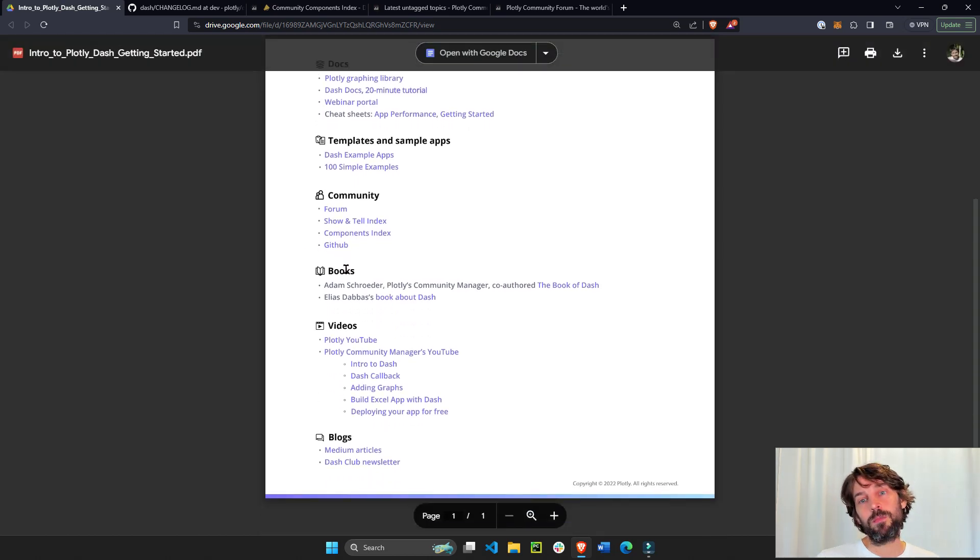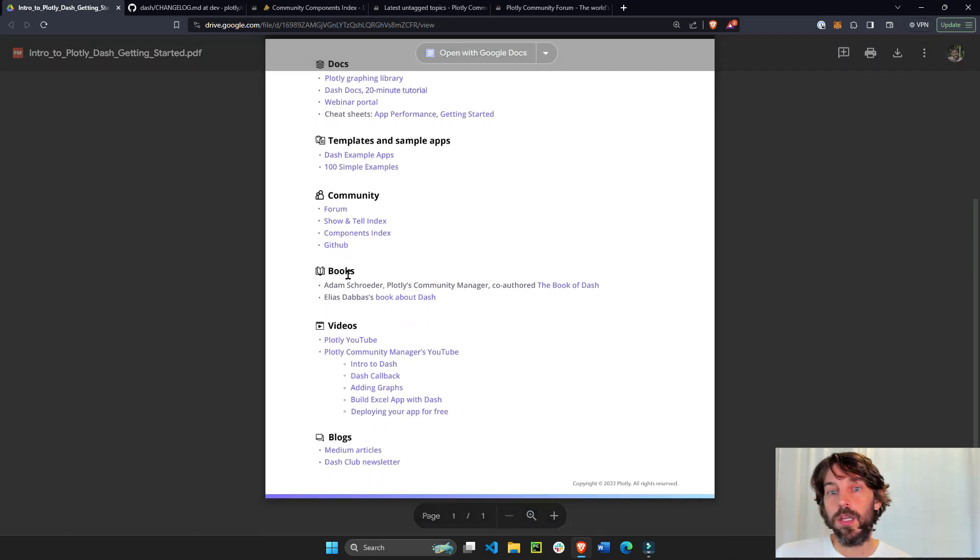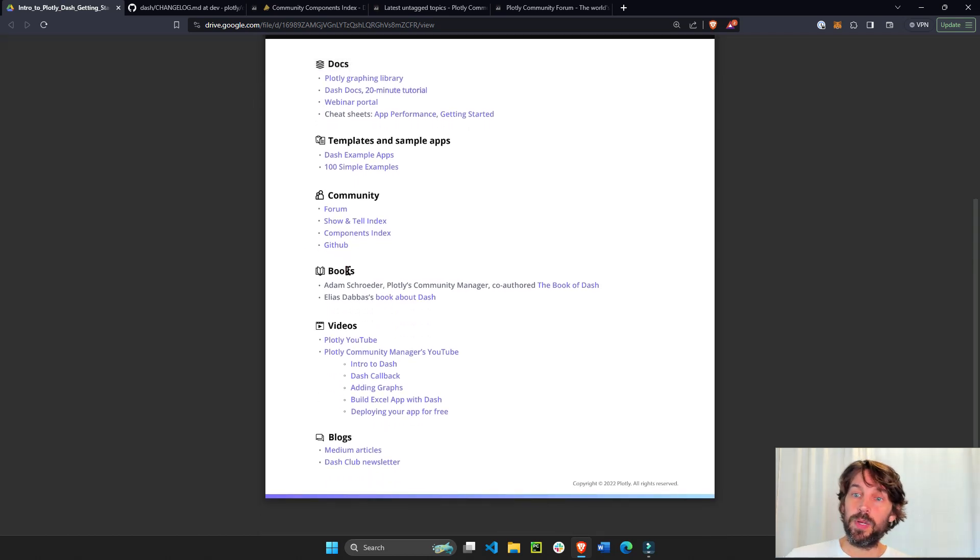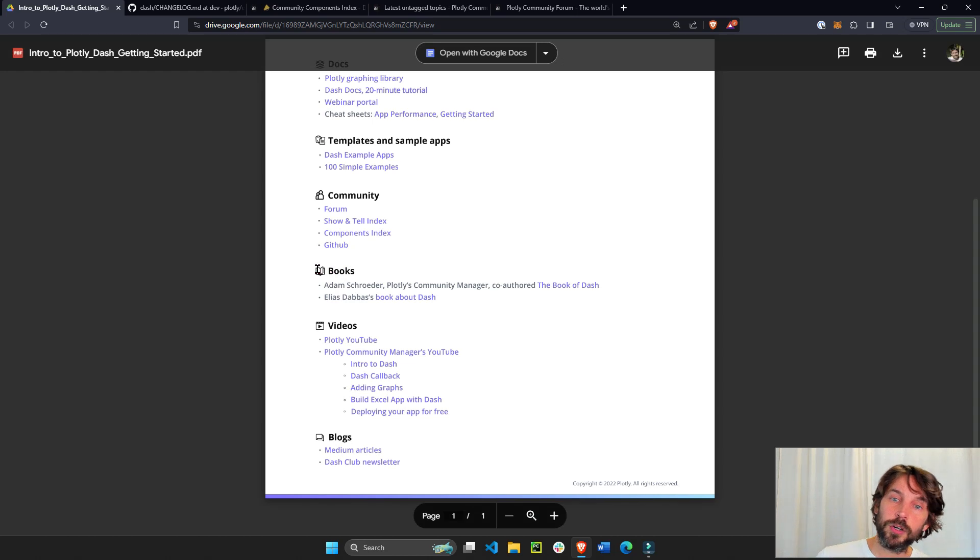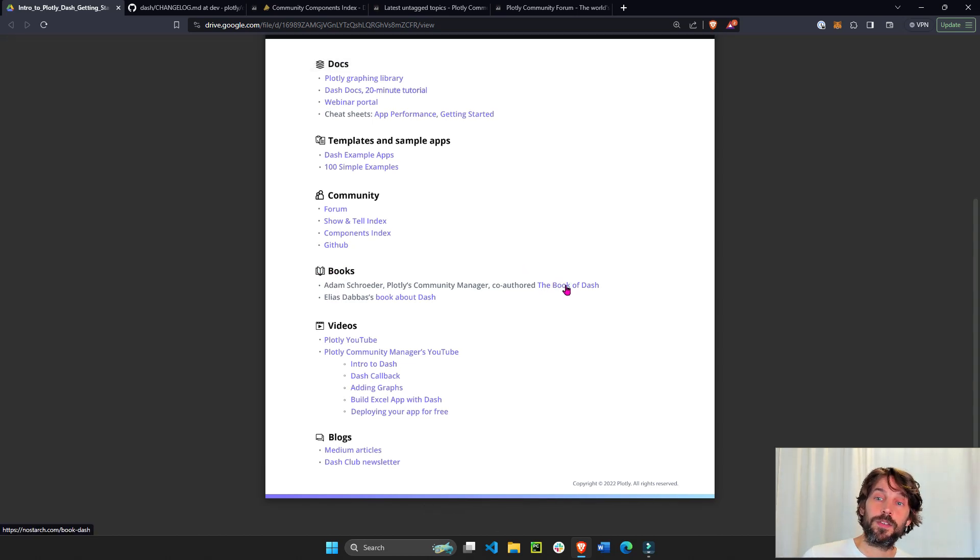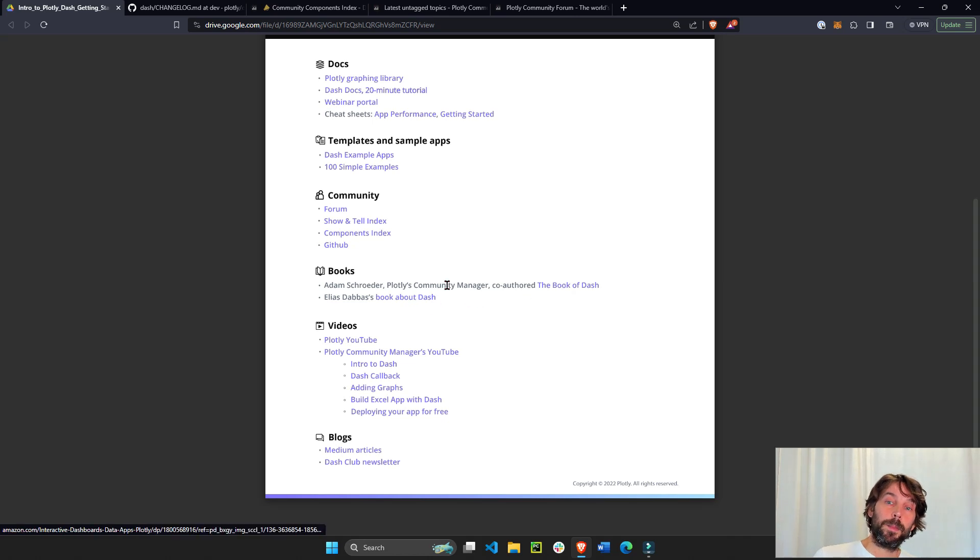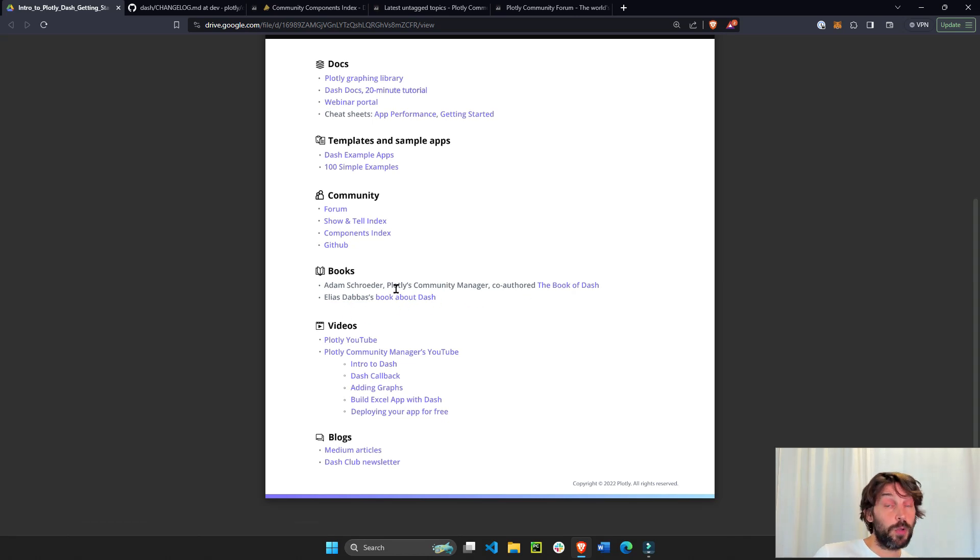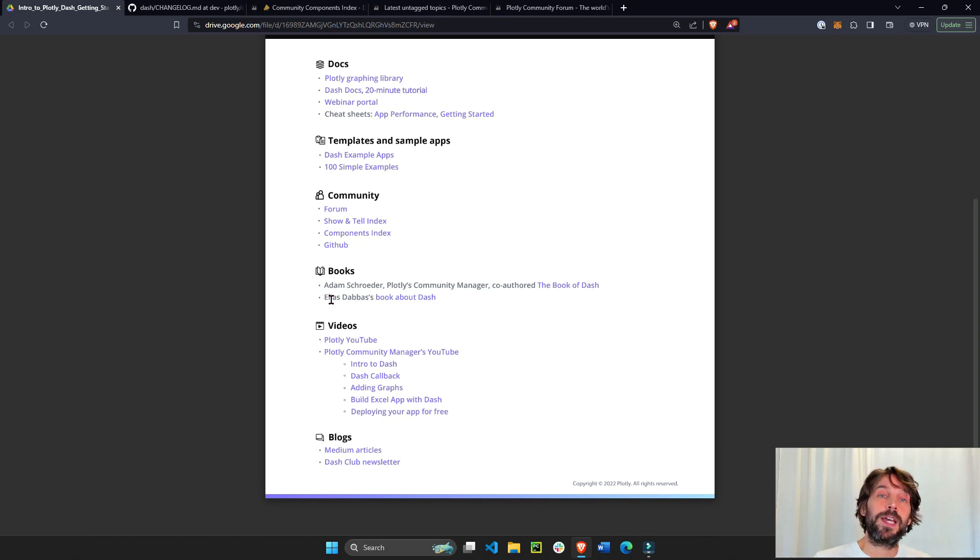And then we have books. If you want to learn by reading a book from cover to cover, you have my book that I co-authored with Anne Marie from the US and Chris Mayer from Germany. And then you have Elias Tava's book, which is also pretty good. Elias is a long-time community member of Dash.